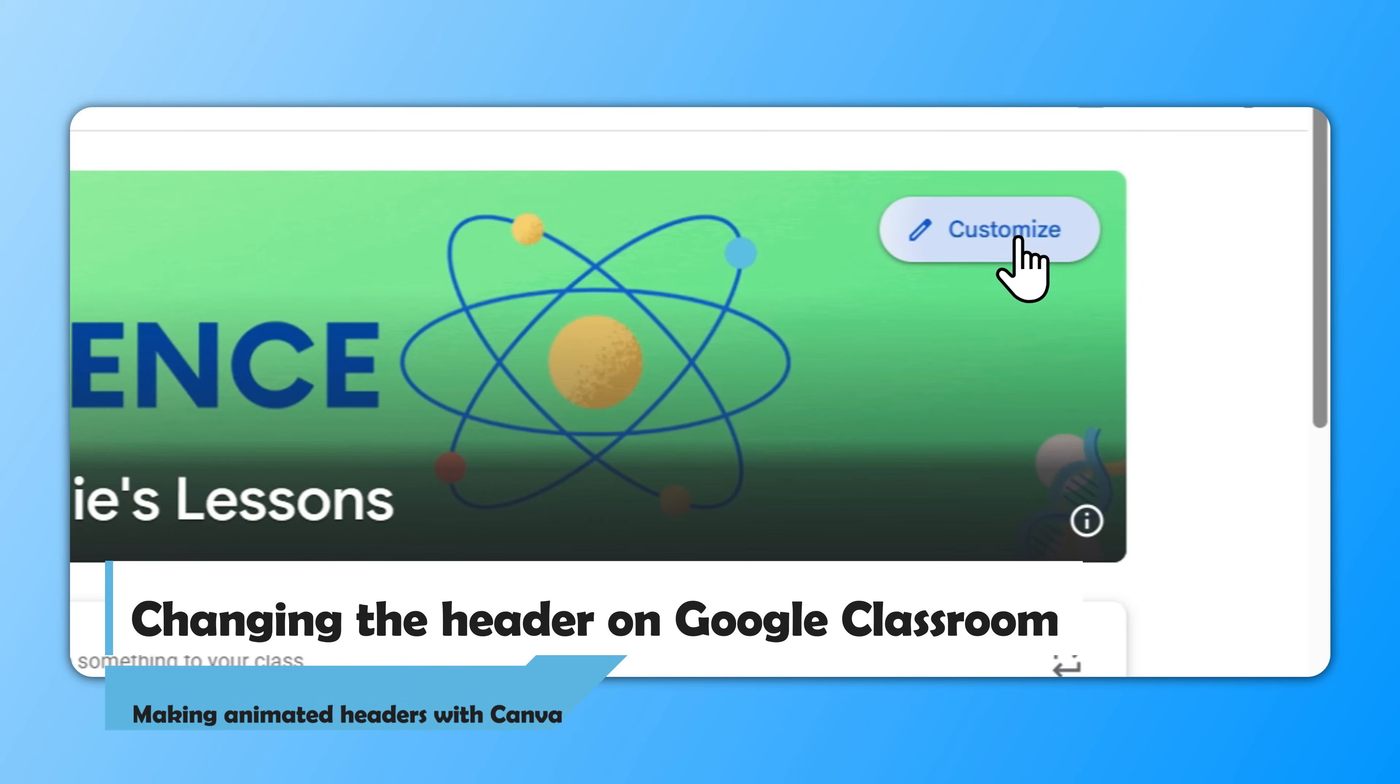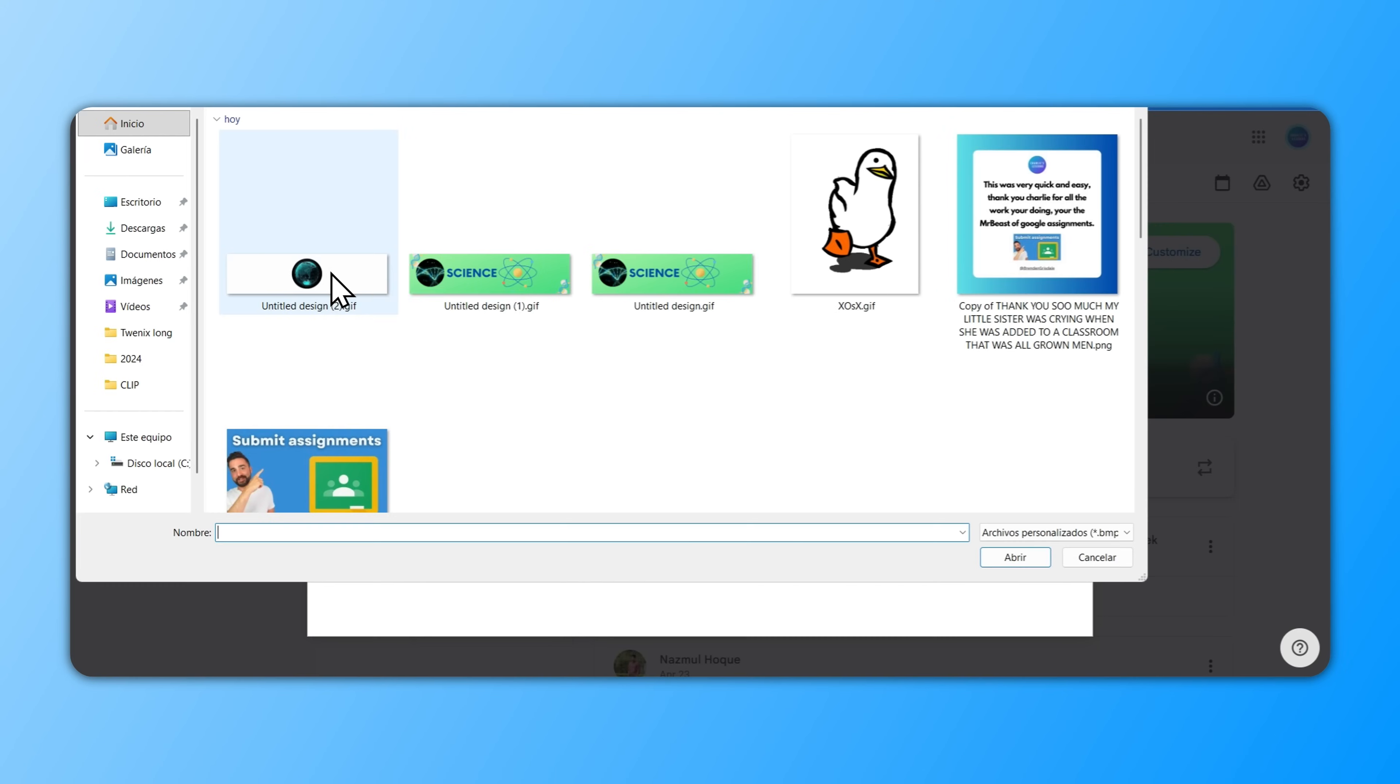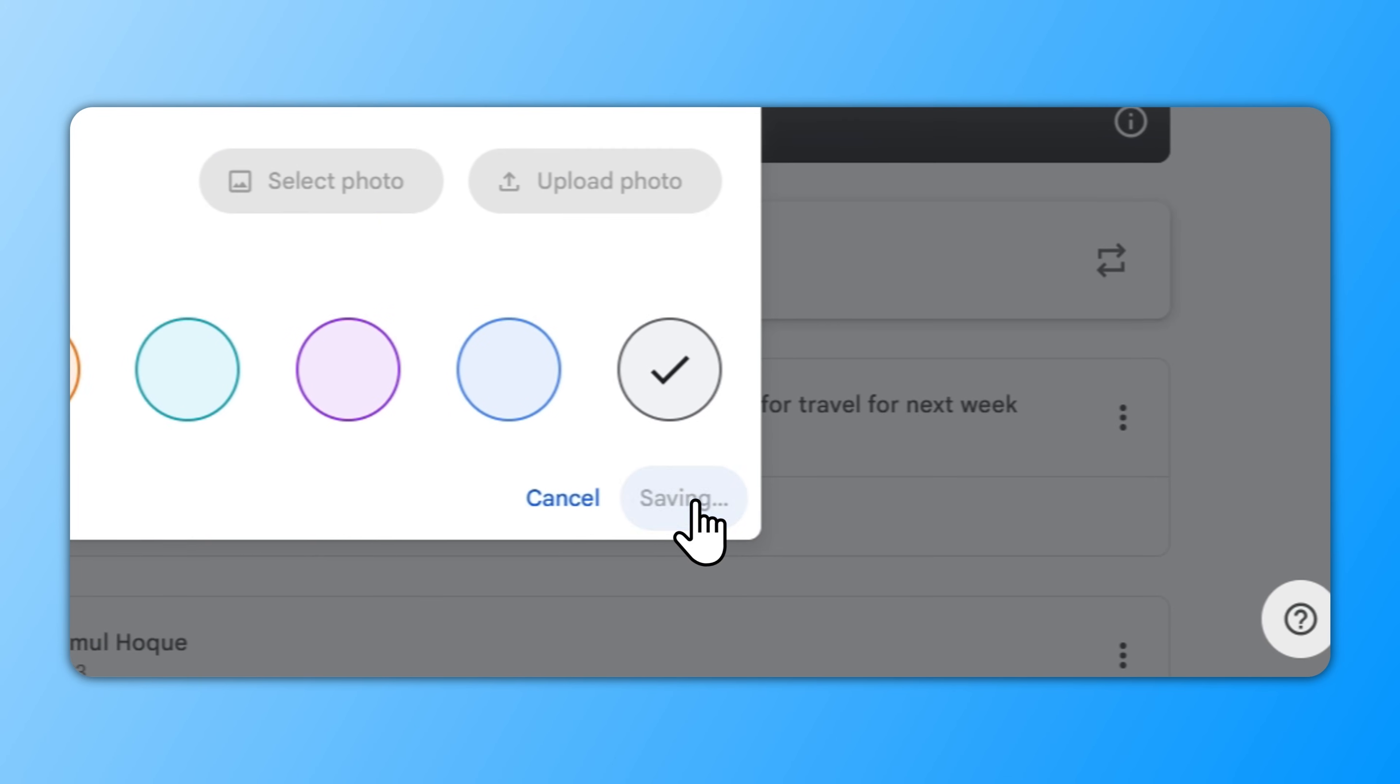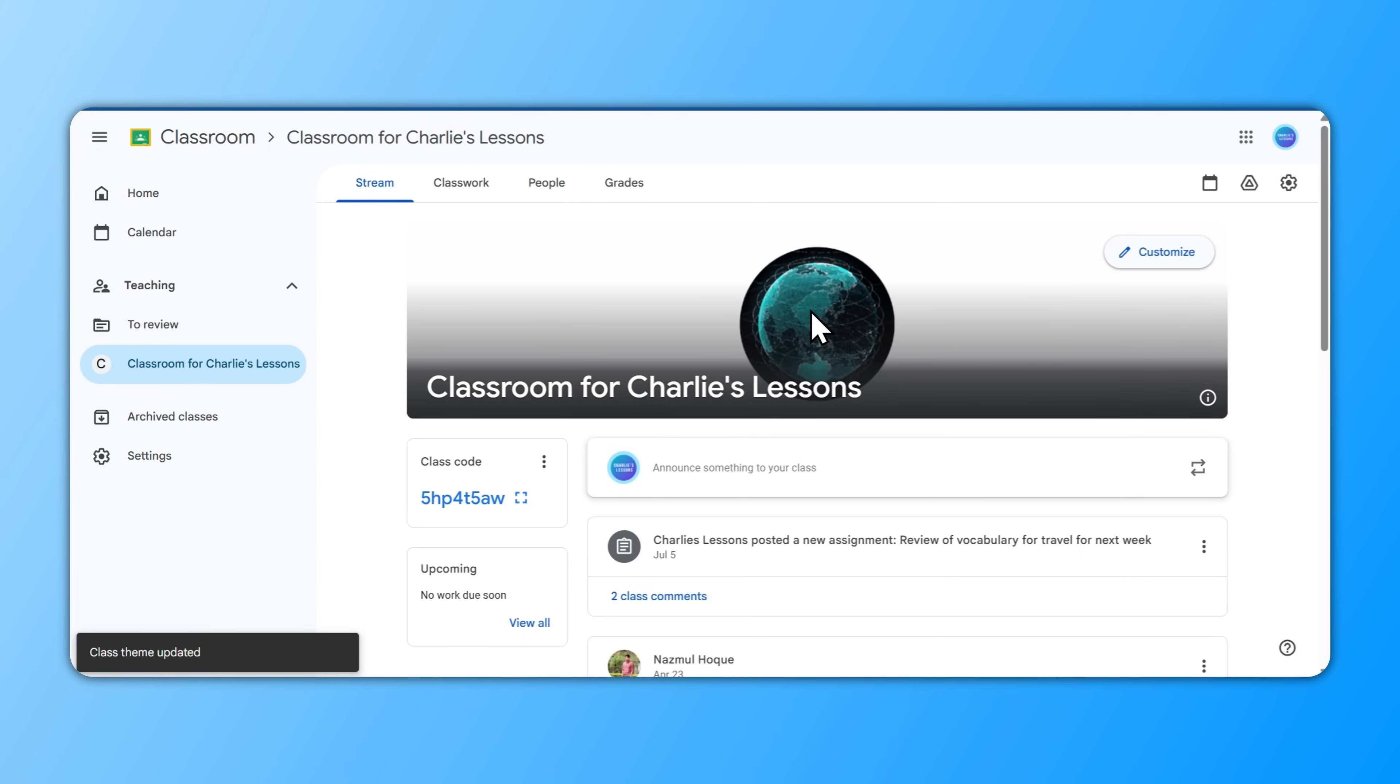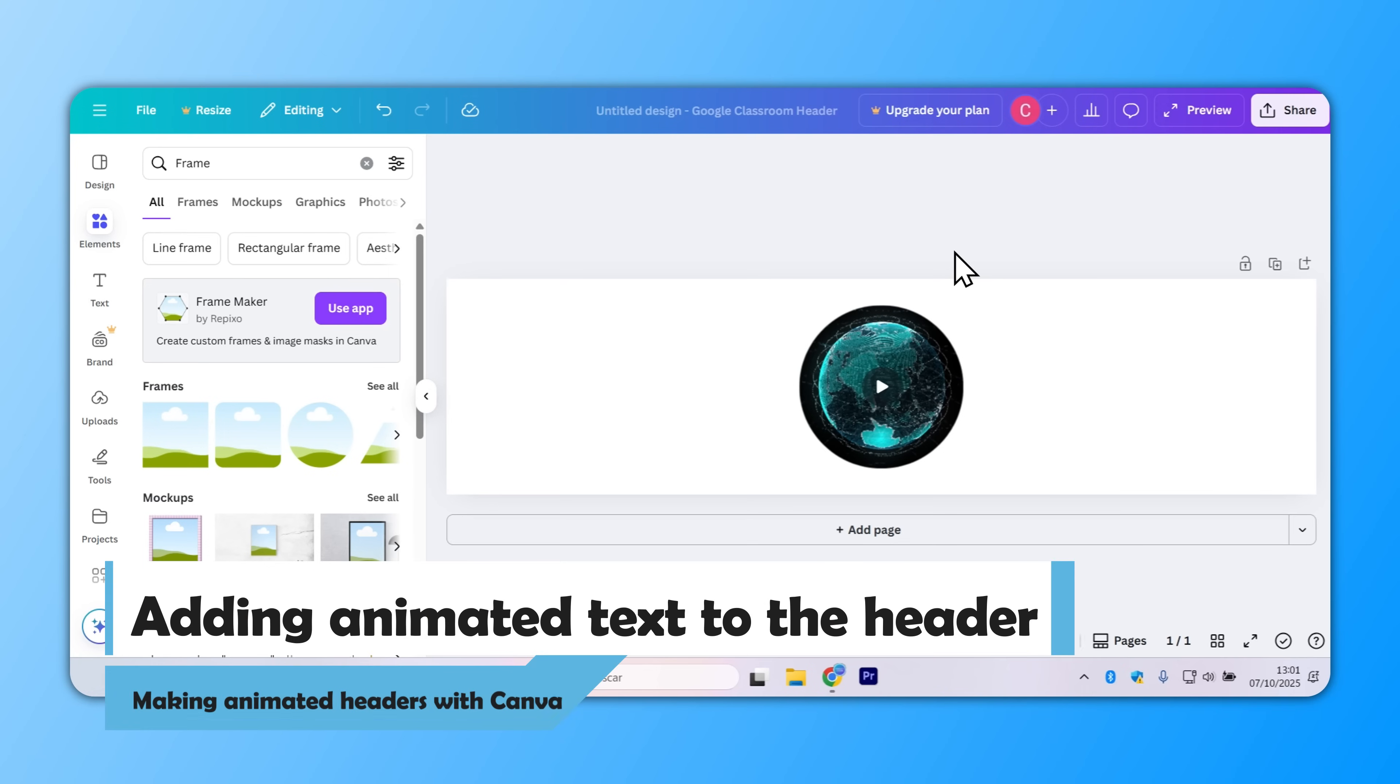Go to Customize, Upload Photo, and we should be able to find the latest download. Once it's been uploaded, we can see our creation here. I'm going to go to Done, then Save. And now when students join my classroom, they'll see this animated banner at the very top.